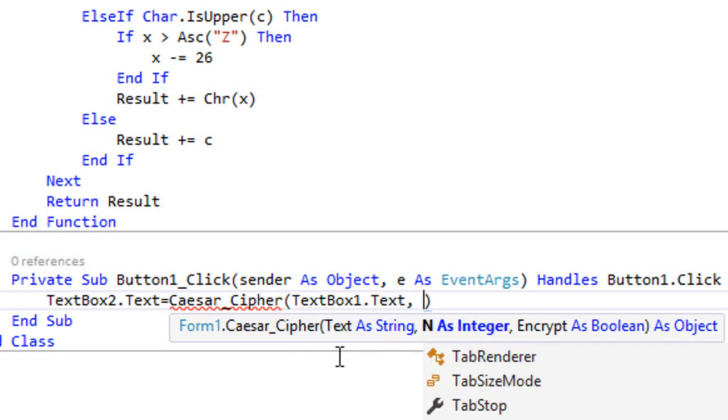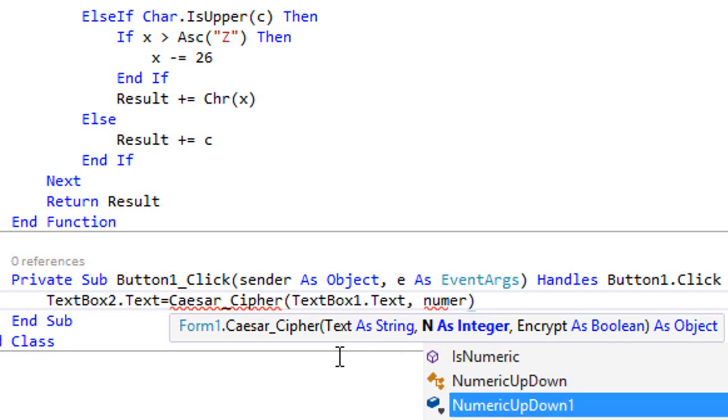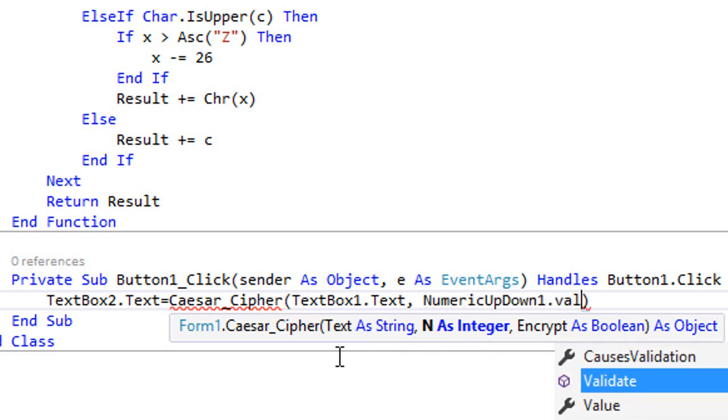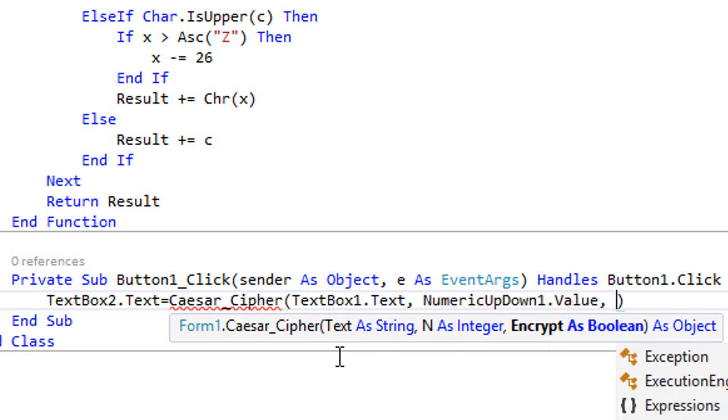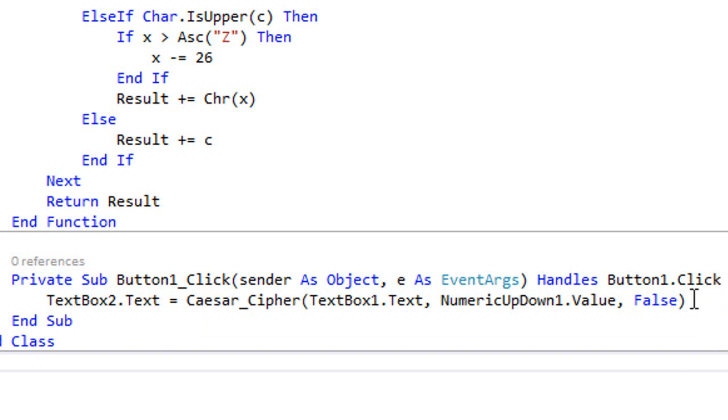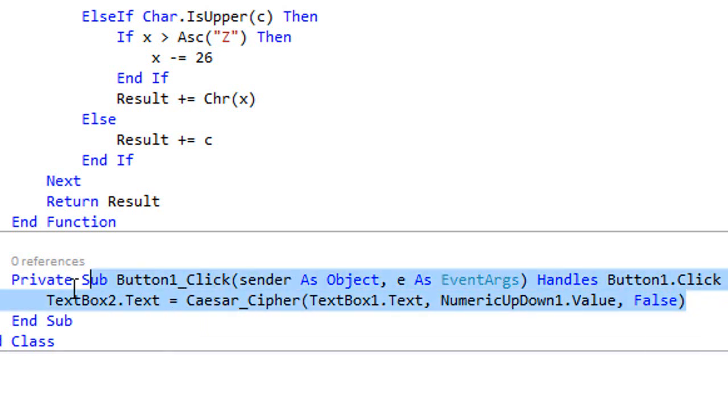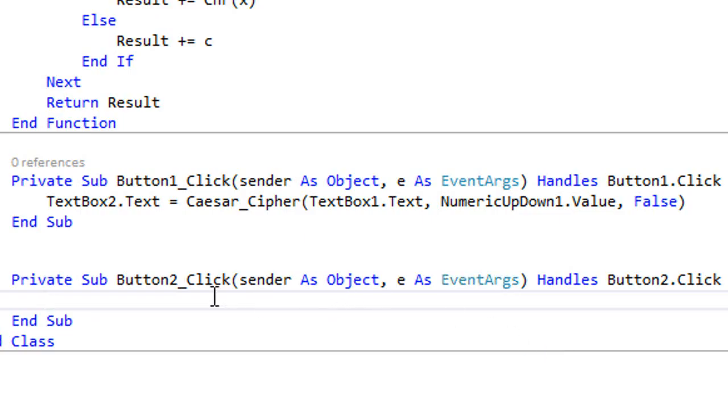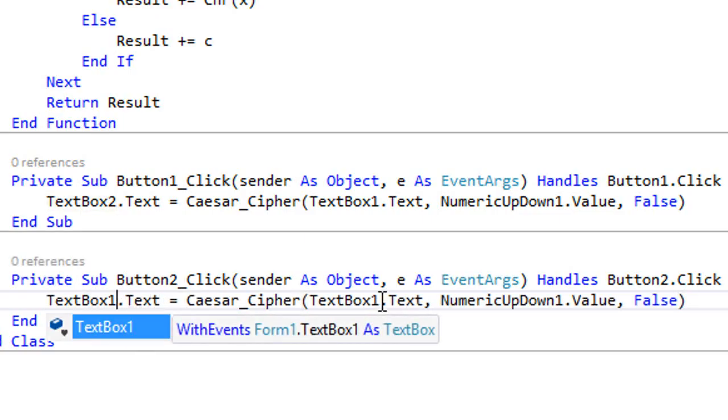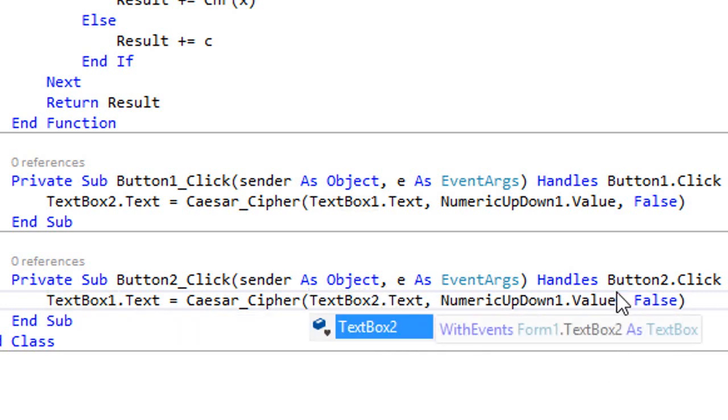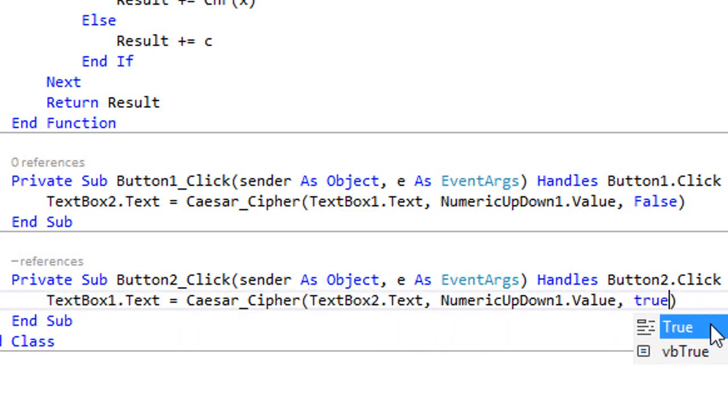And then encrypt is False as we want to decrypt. And then we're gonna copy this and go to the encrypt button, double click on it and paste this right here. This is gonna be textbox one, this is textbox two, and this is True.